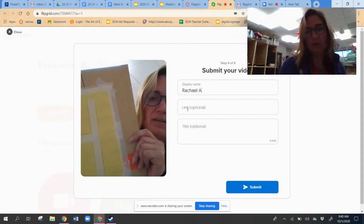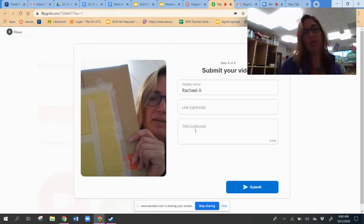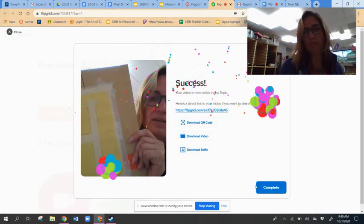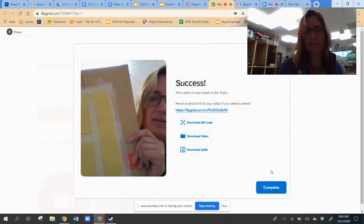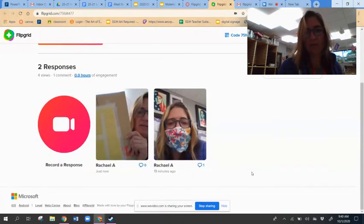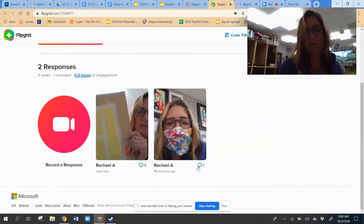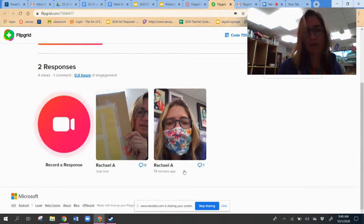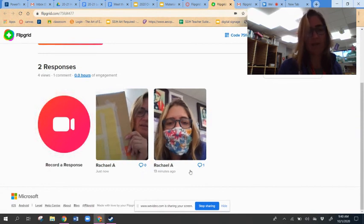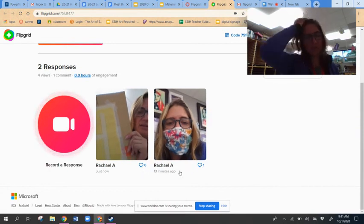Then it's going to upload. You can add a title or any other things you want to tell us about your work here, and then submit.